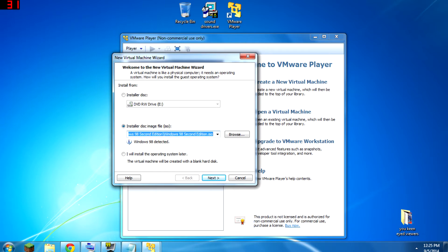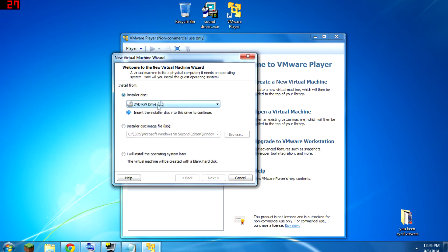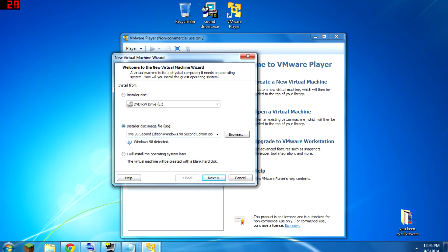It does have to be a .iso file. If you have something like a .img — which is also a disk image file — it's not compatible with this program. So if you do have a .img, you're going to want to burn it to a physical disk first. I have a Windows 98 Second Edition ISO here that we can use.